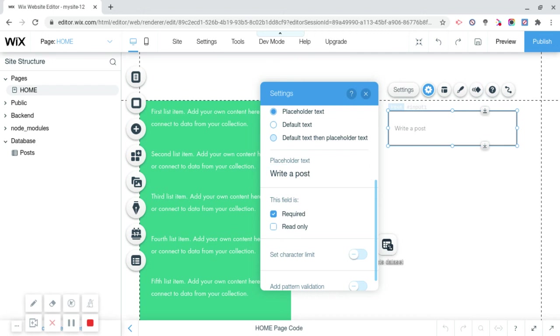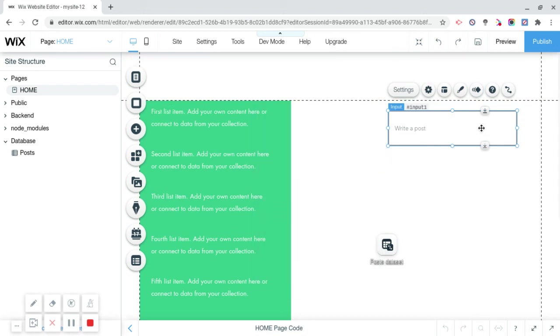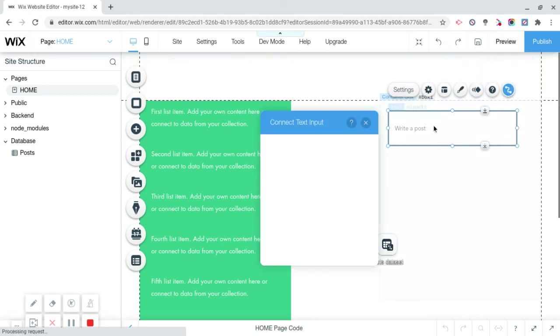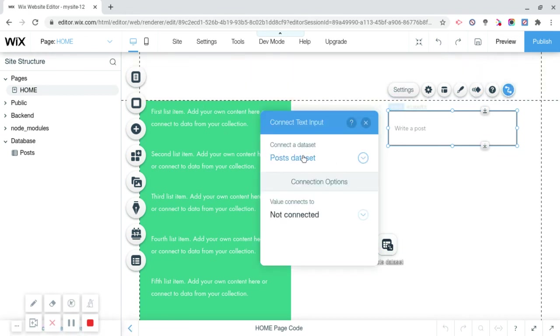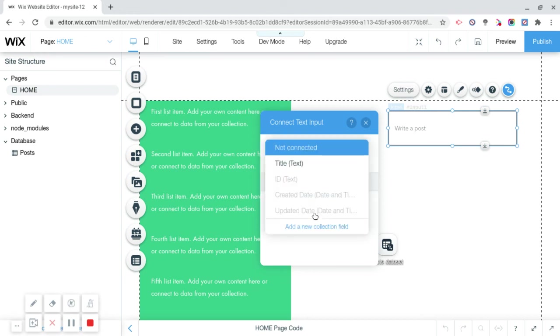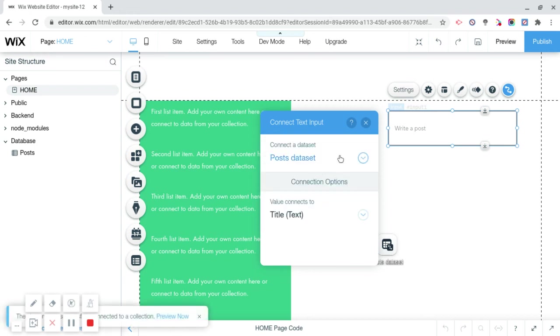Like this. And now we're not done because this is not going to work unless we click on the input box, connect it to data, and we're going to connect it to post dataset. Value is connected to title. And we're going to exit out.